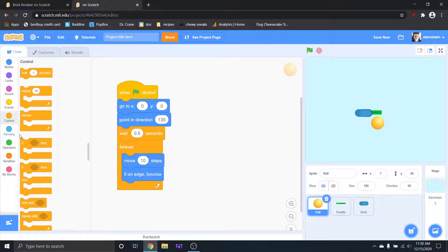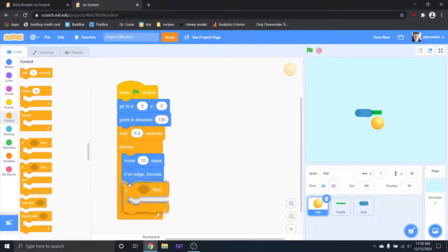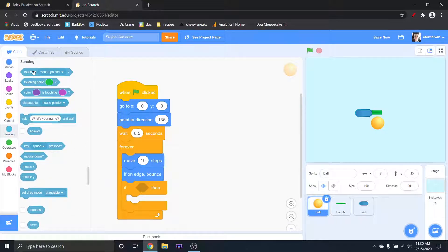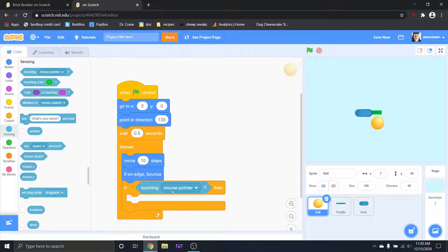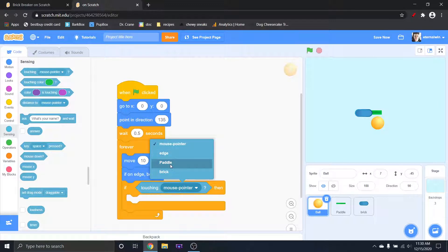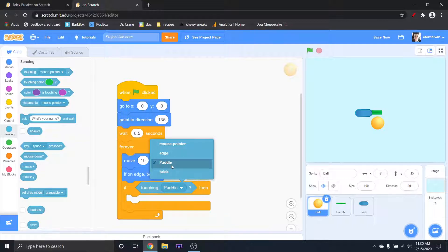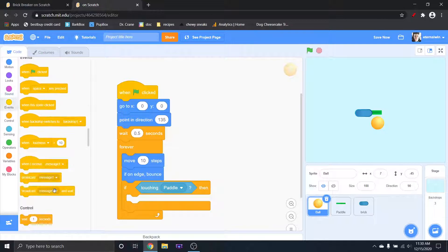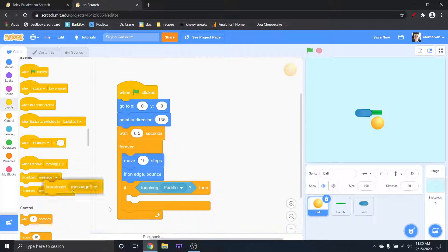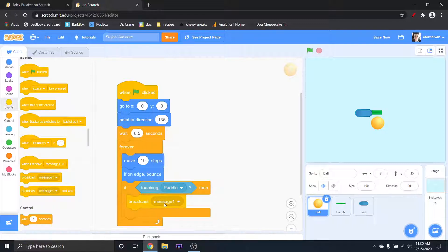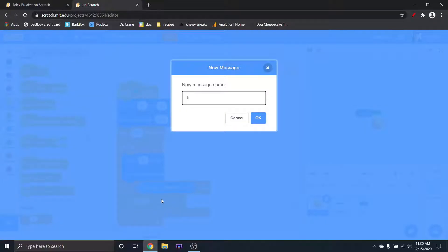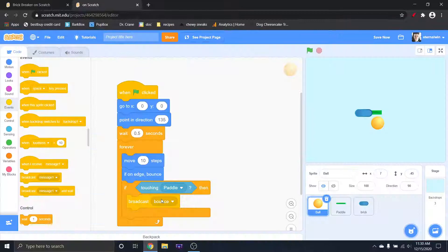So then we just want to make sure that when it bounces, this is the code that's going to matter. So when it touches the paddle, that's when we're going to have to, I'm going to do it through a broadcast. So broadcast bounce, B O U N C E bounce.